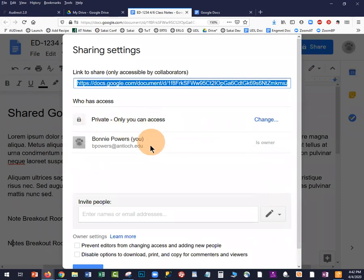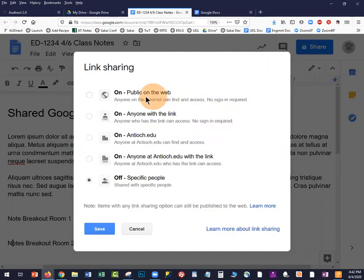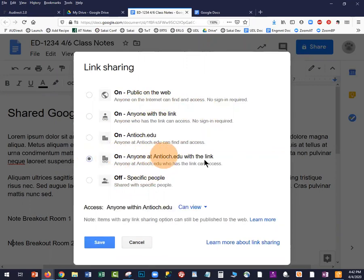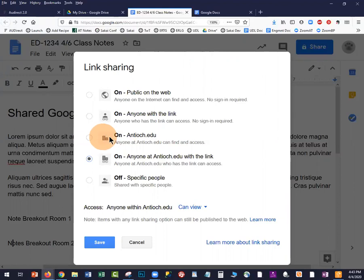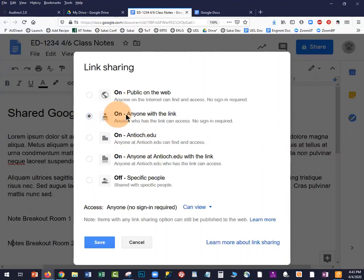In the Advanced tool, you can change access from private to broader options. I typically choose "Anyone at antioch.edu with the link" — meaning any faculty, staff, or student logged into their antioch.edu account who clicks the link will automatically have access. If you set it to antioch.edu without "with the link," anyone can search for and find the document. If your students are continuing ed students without an Antioch account, you can use "Anyone with the link."